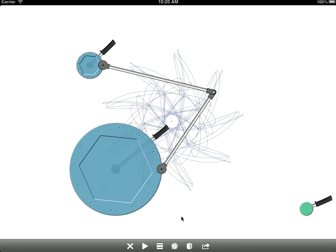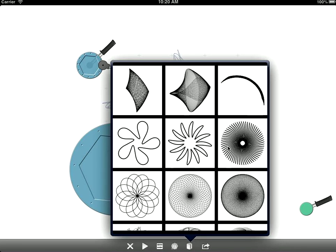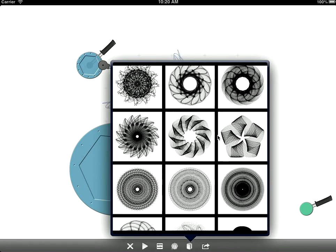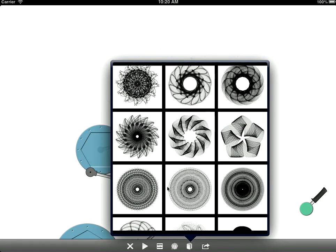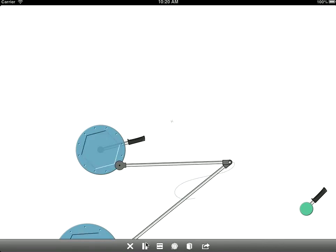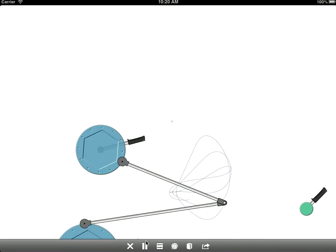Now if you want some inspiration to get started, there's a library built in of some designs you might want to start with to play with. So if I select this one, for example, and just go ahead and hit play.